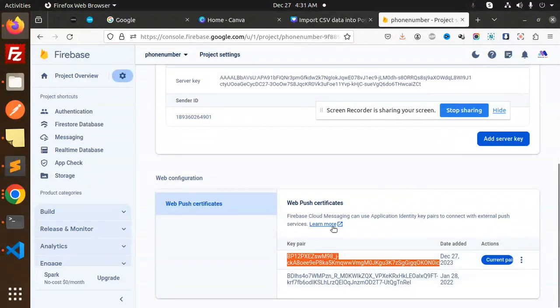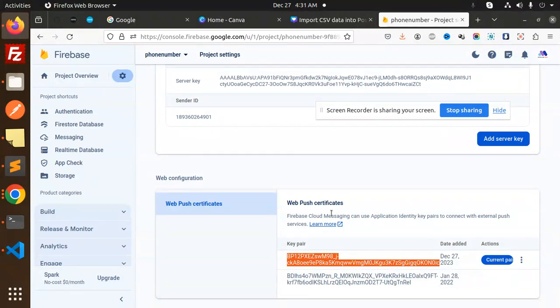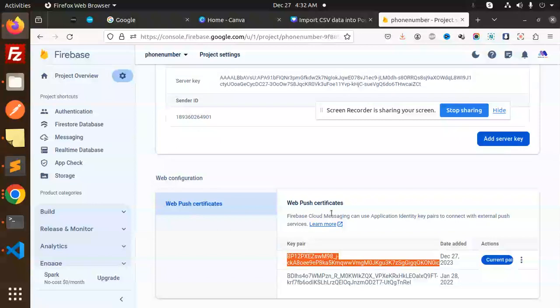So this is how you are able to get the VAPID key for Firebase push notifications. Any doubt, any query in that, do let me know in the comment section. Thank you so much for watching this video. Don't forget to like, share, and comment on my video. Have a nice day.